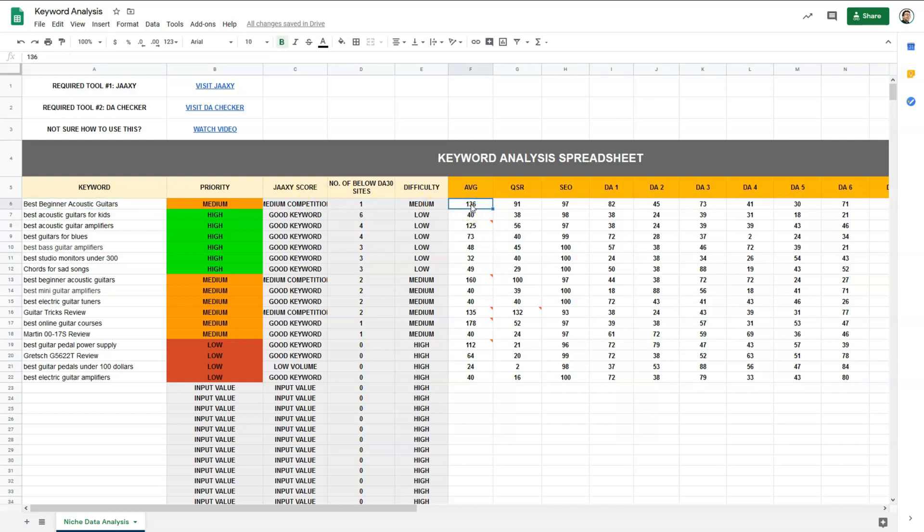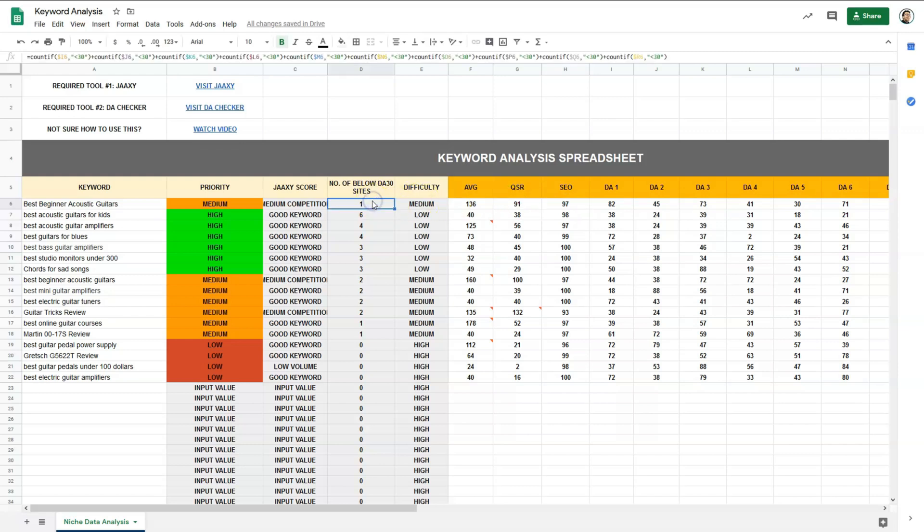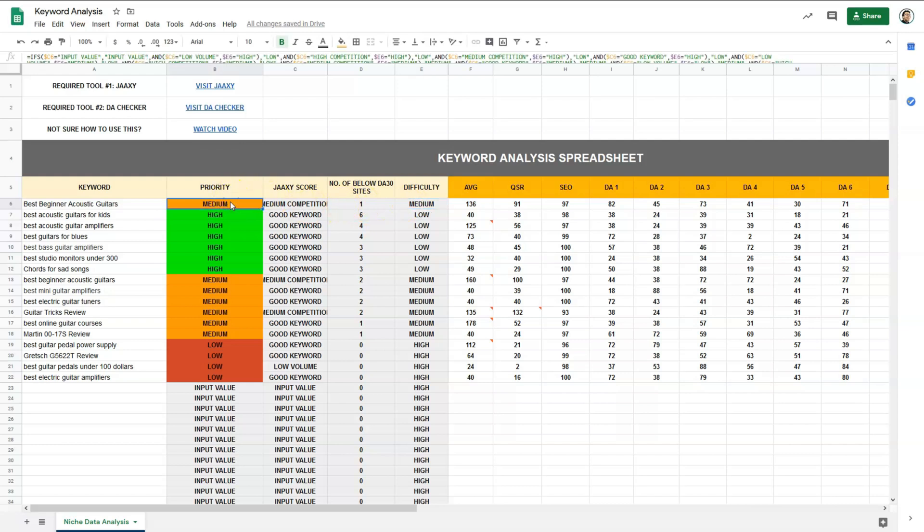Next for best beginner acoustic guitars, we have an AVG of 136, which is good. QSR of 91, which is not so good. SEO of 97, good. Then, sites with lower than DA30 is only 1. So this is medium difficulty and we'll categorize this as medium priority.